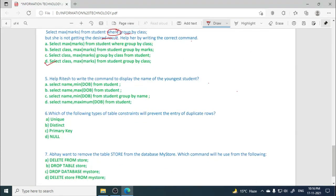So here we will see: select MIN DOB, this is wrong. MAX DOB from student, this is not correct. This is also not correct. So option B, select name comma max DOB from student, this is the correct option.